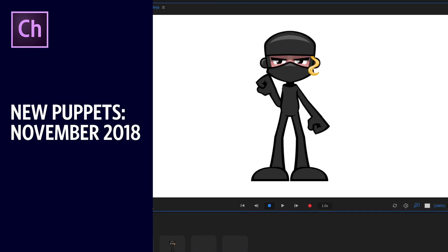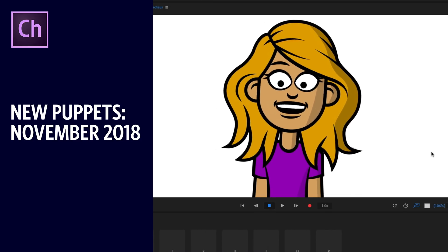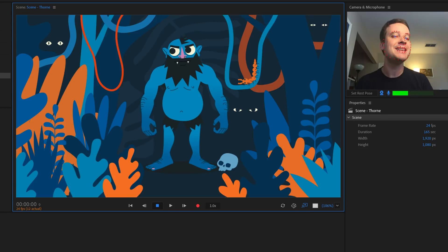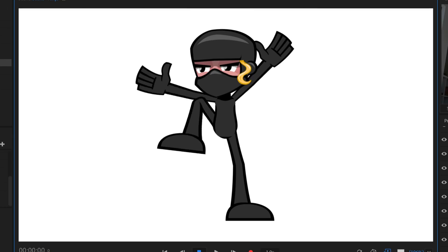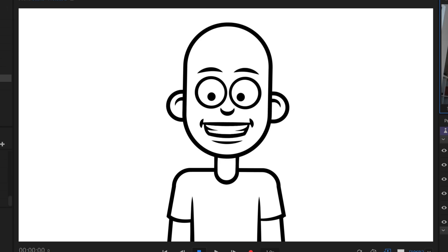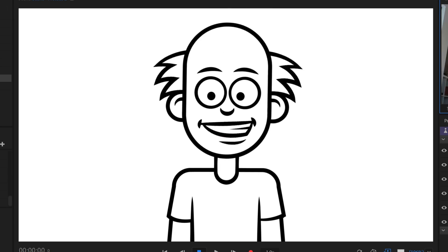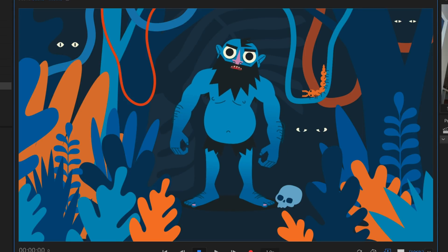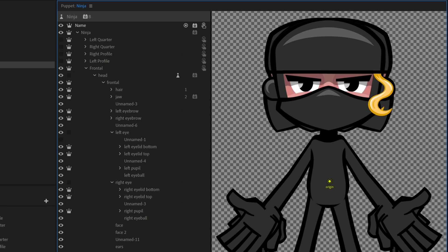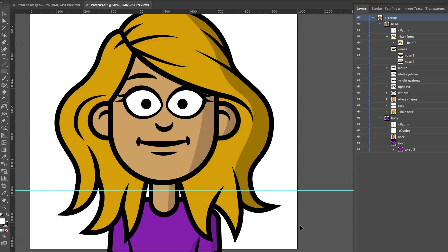Today we are incredibly excited to announce the addition of three new template puppets to our Examples page. This includes the Punching and Kicking Ninja, the Custom Character Template Proteus, and the Ferocious Thorn the Troll. All of these are Adobe Illustrator files, so they are great examples of vector-based artwork in Character Animator.